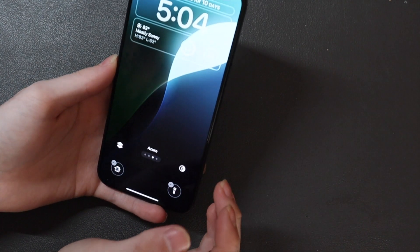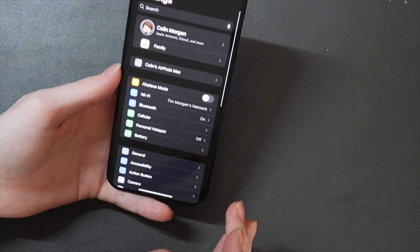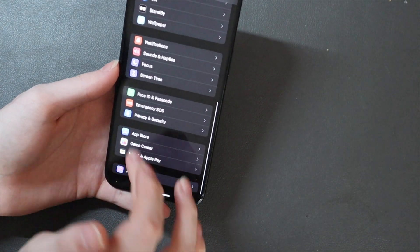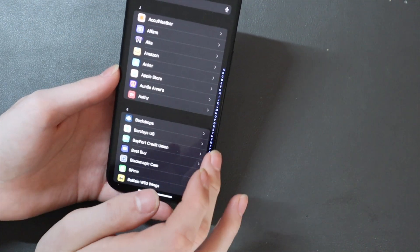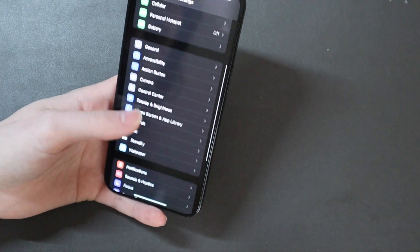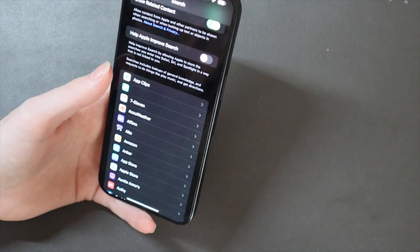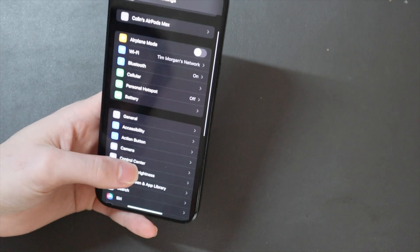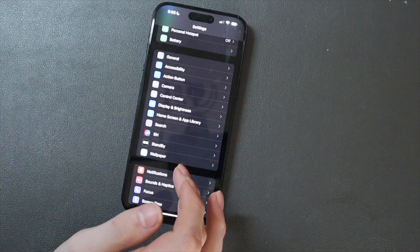We were hearing about a big Settings redesign, but it doesn't appear we really got much. They did change some things — it looks a little different up top, and now when you scroll down, you don't have all those apps that you had to keep scrolling through endlessly. That is now in its own section in alphabetical order with a search bar for all app settings. Battery was moved to the top, so all your device-related stuff is right up there.